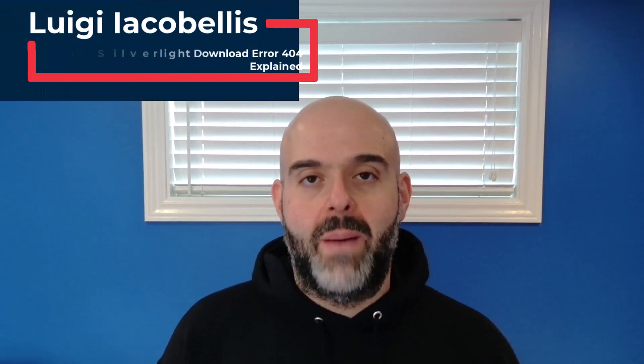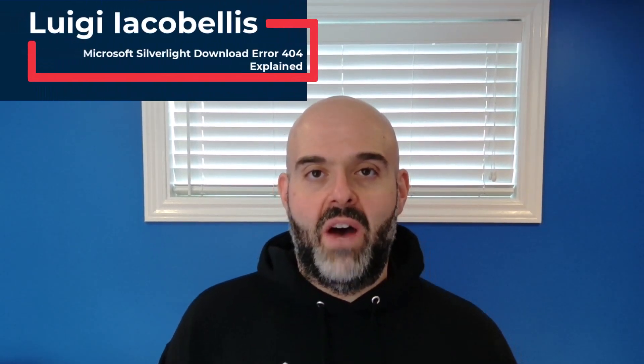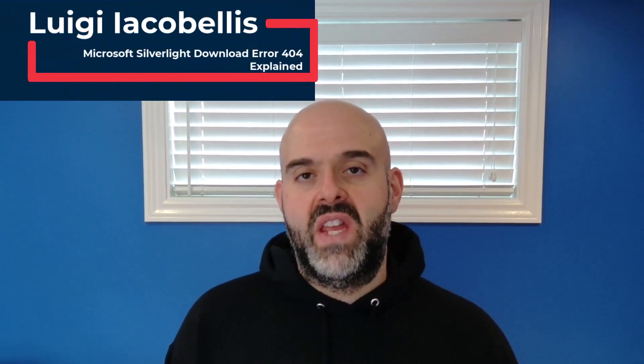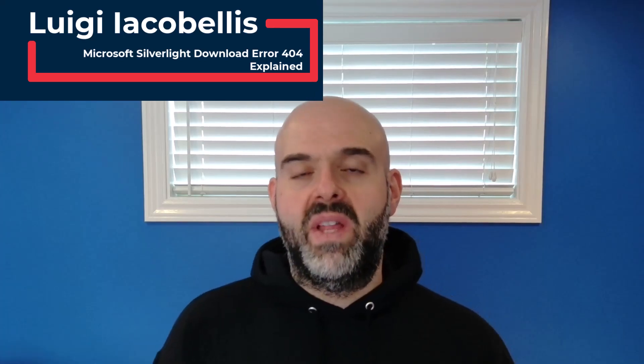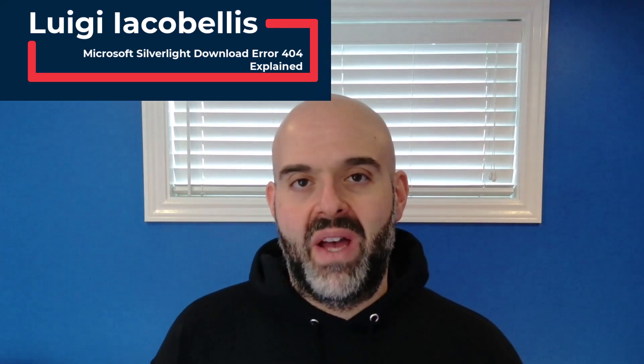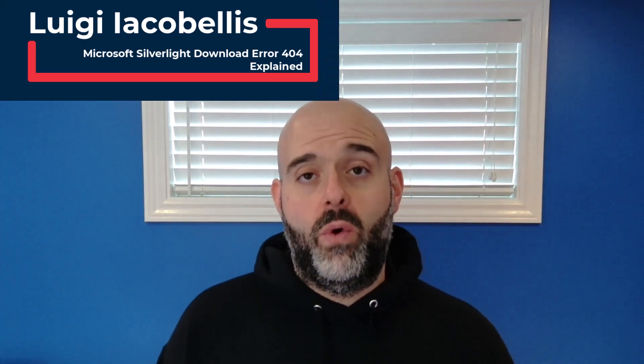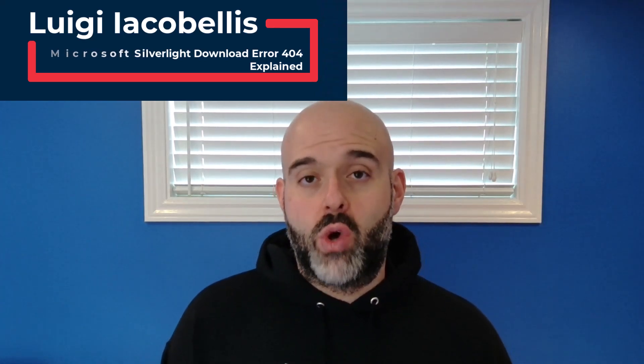Hey there, Louis Akebales here. Thanks for stopping by. If you're watching this video, then you've probably come across that pesky 404 error when you're trying to download Microsoft Silverlight.